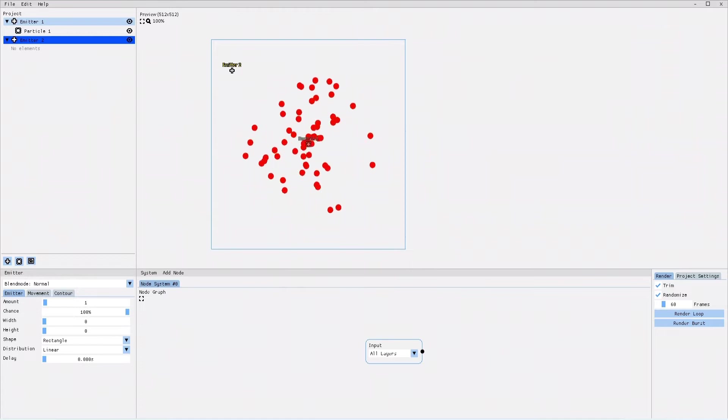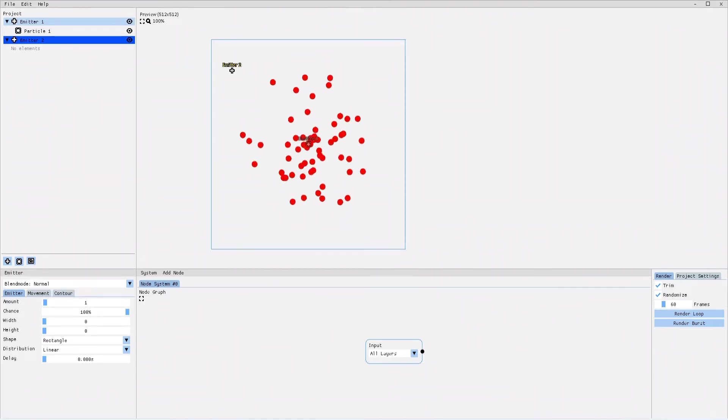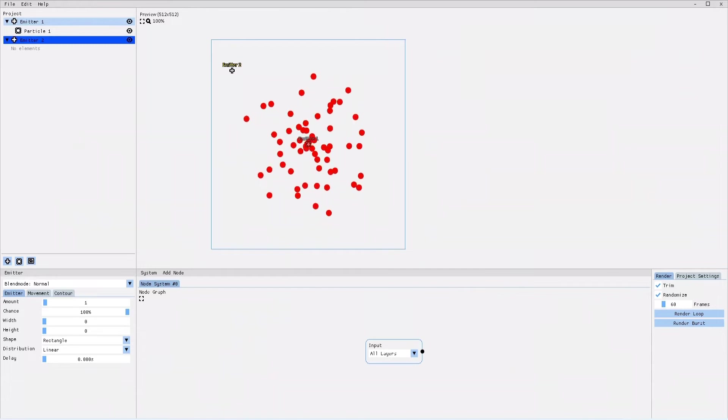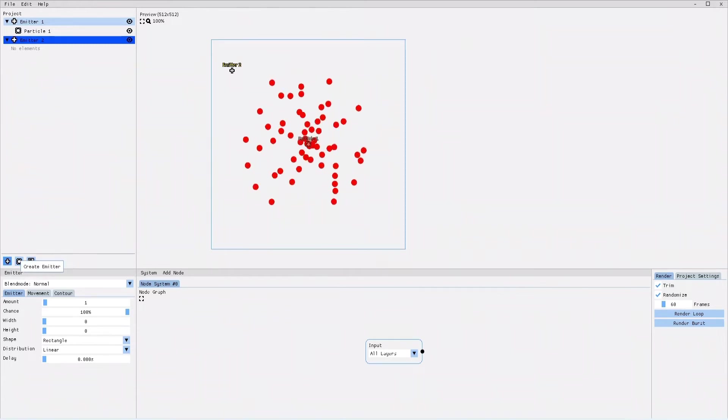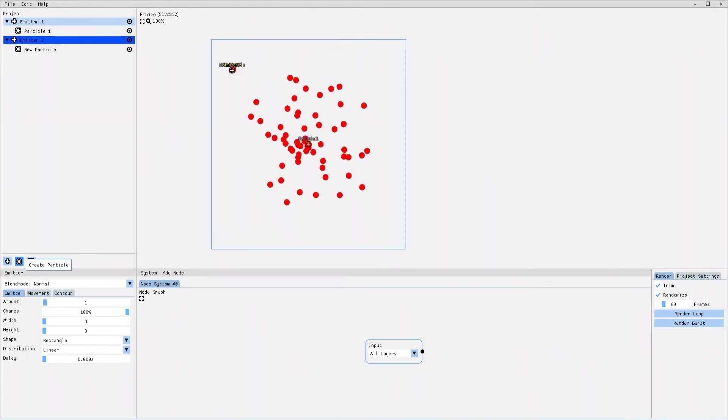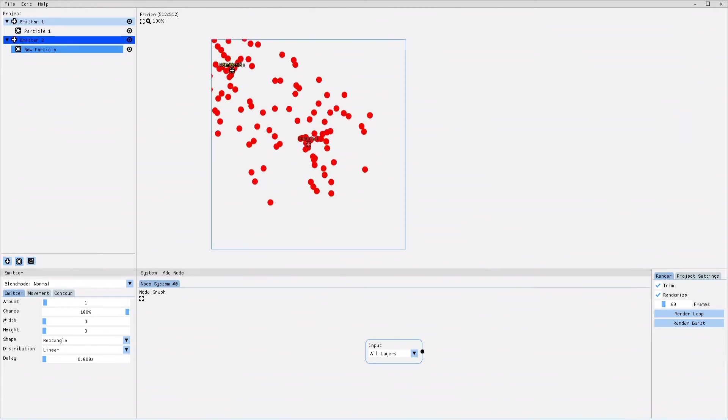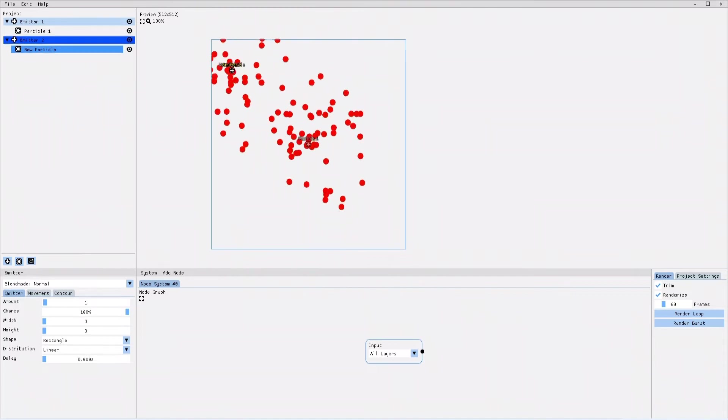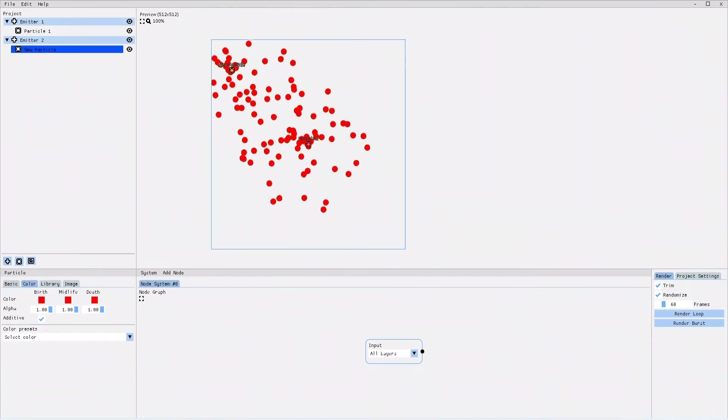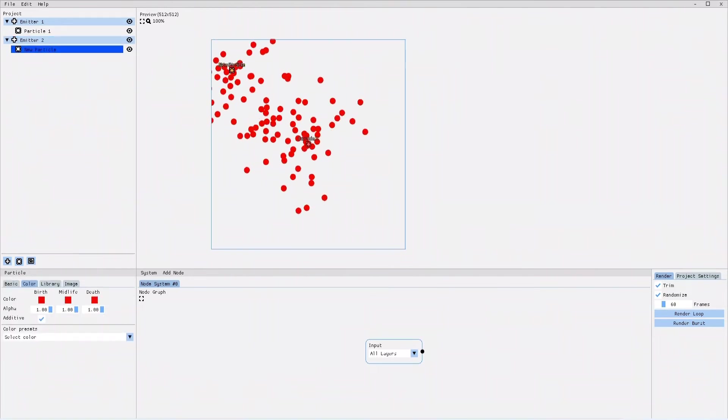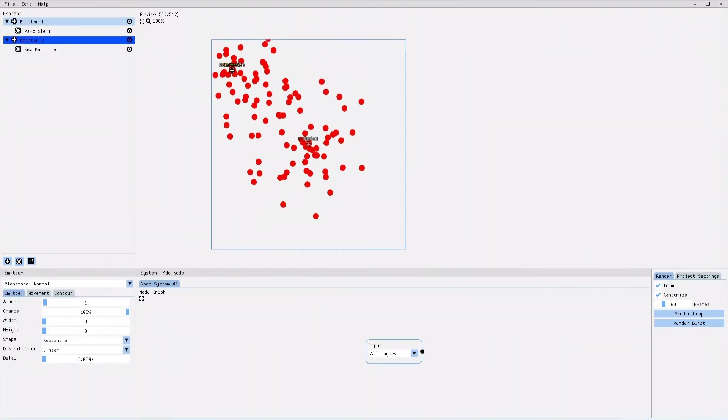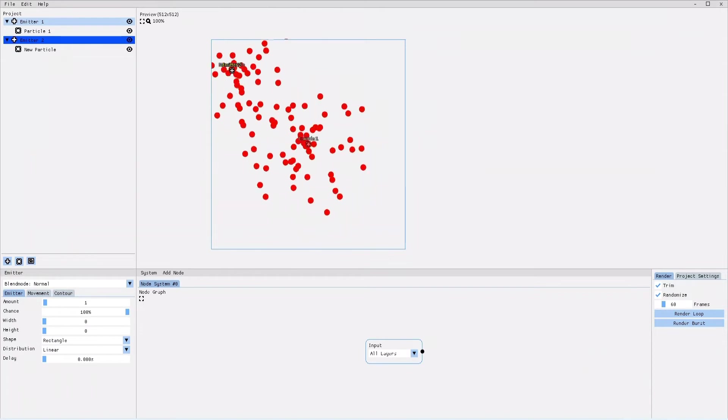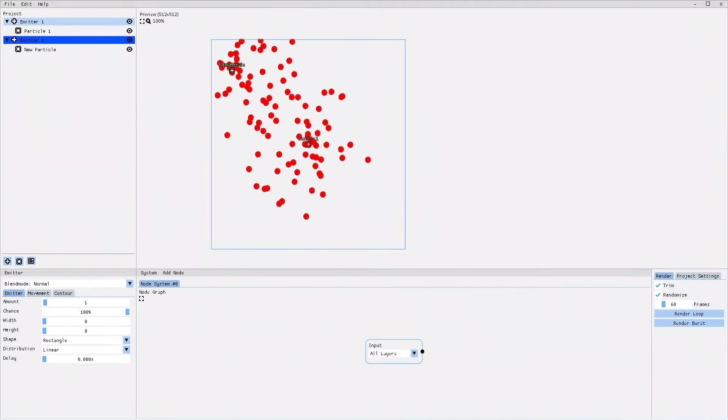And that is because we have not created any particles within the emitter yet. To create the particles, first I select the emitter within which I want to create them. After that, I click on the create particle button below the project tree. The new particle has appeared in the project tree within the selected emitter, and now the particle animation is visible on the canvas.